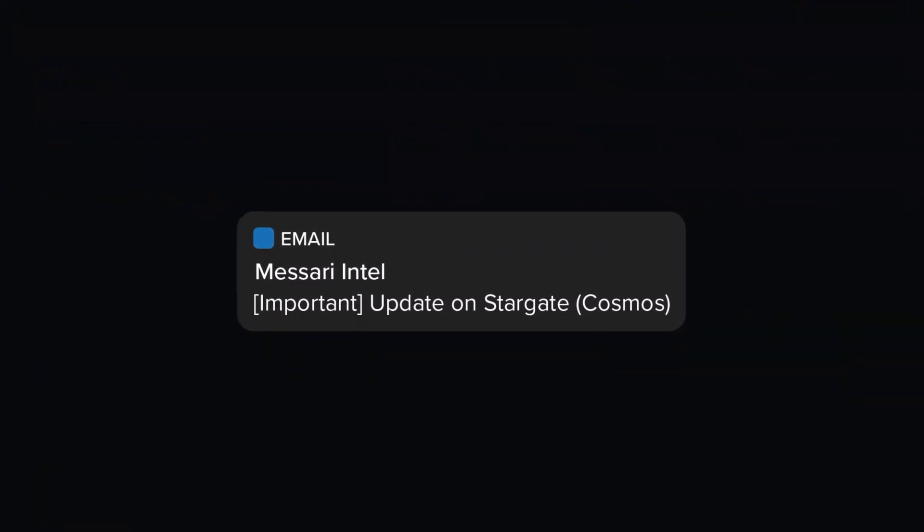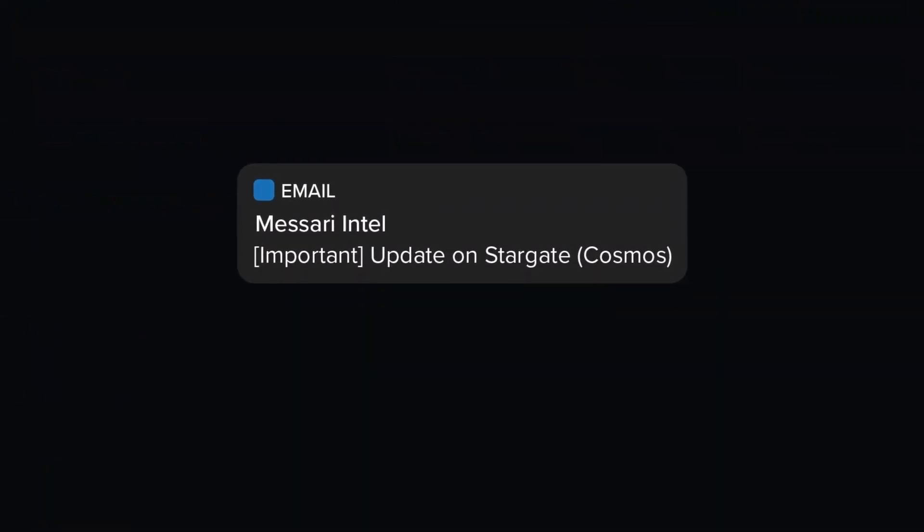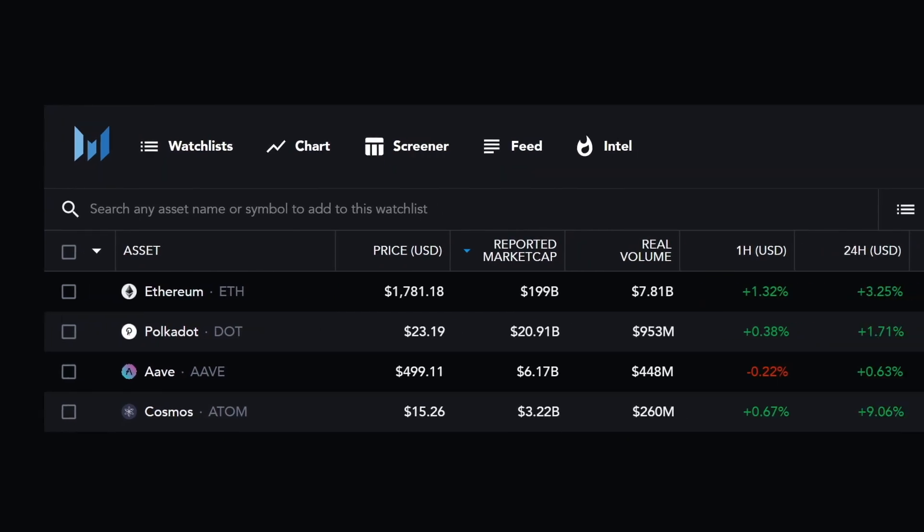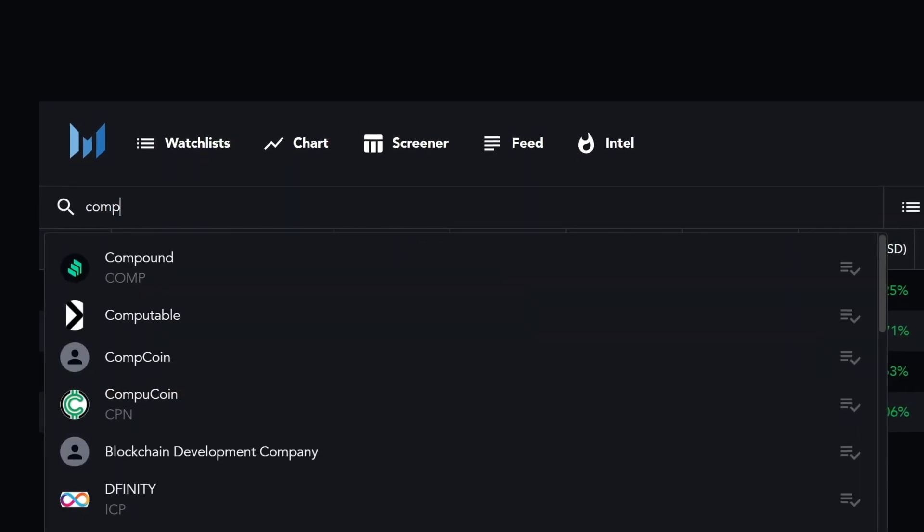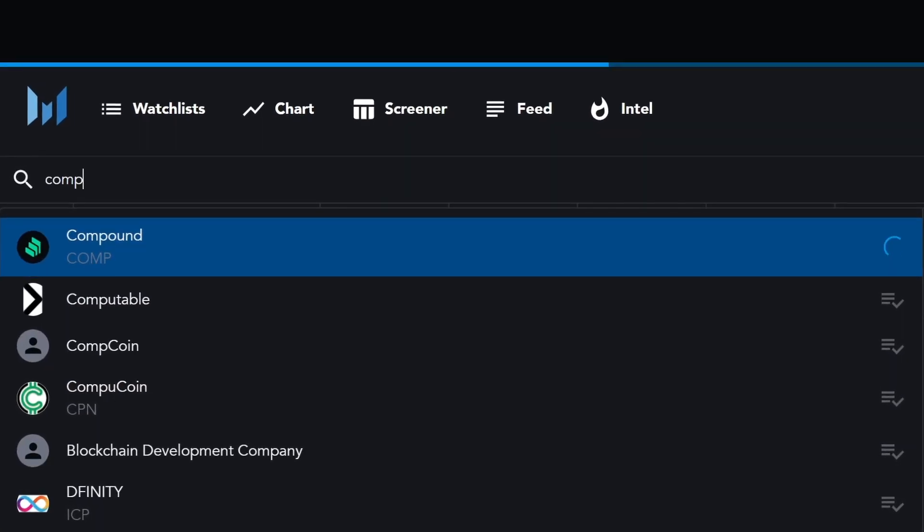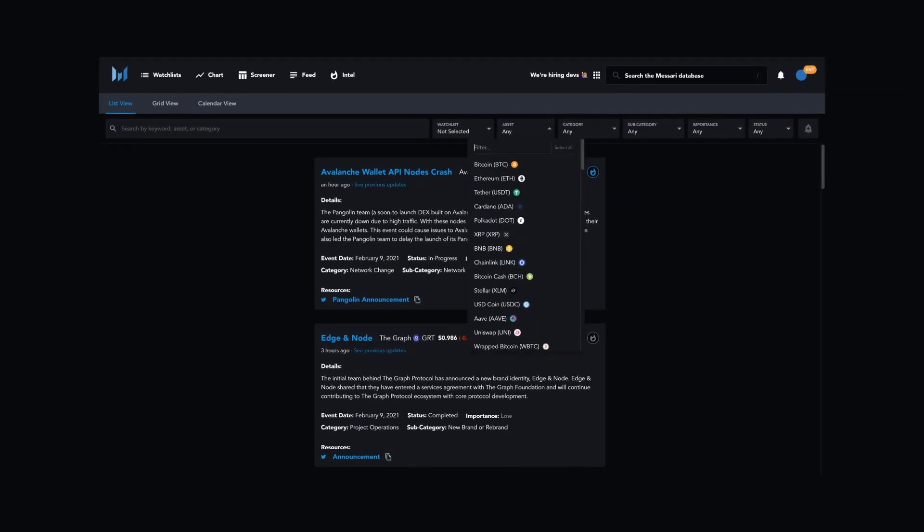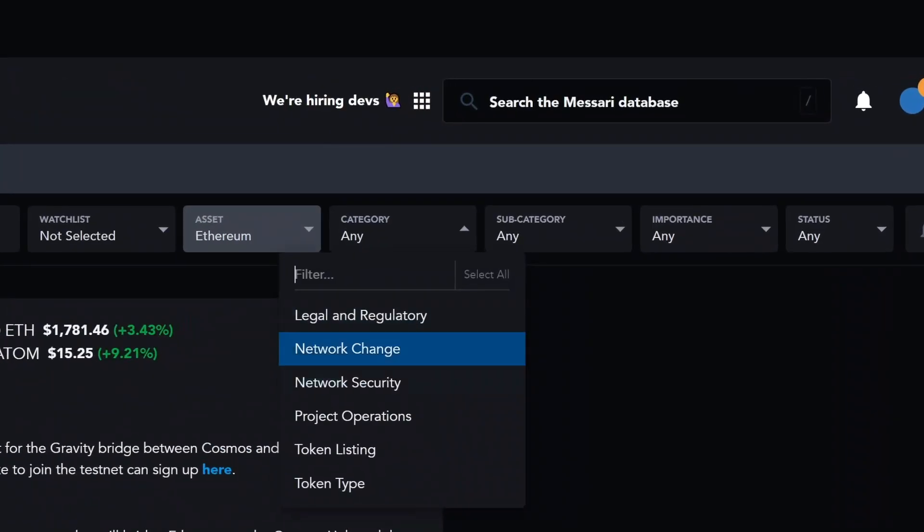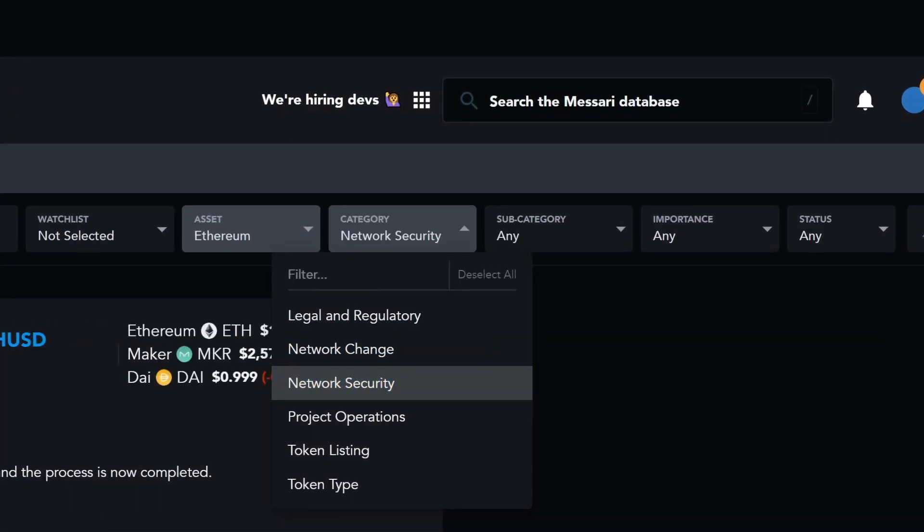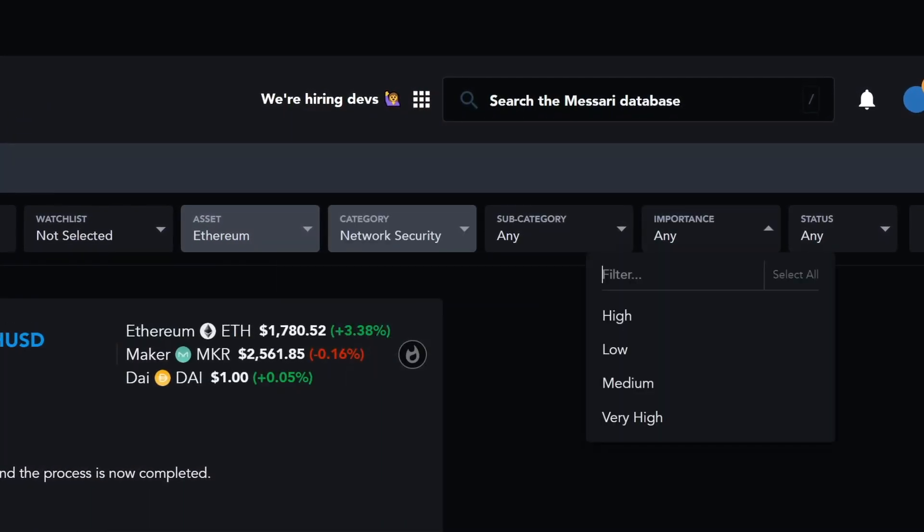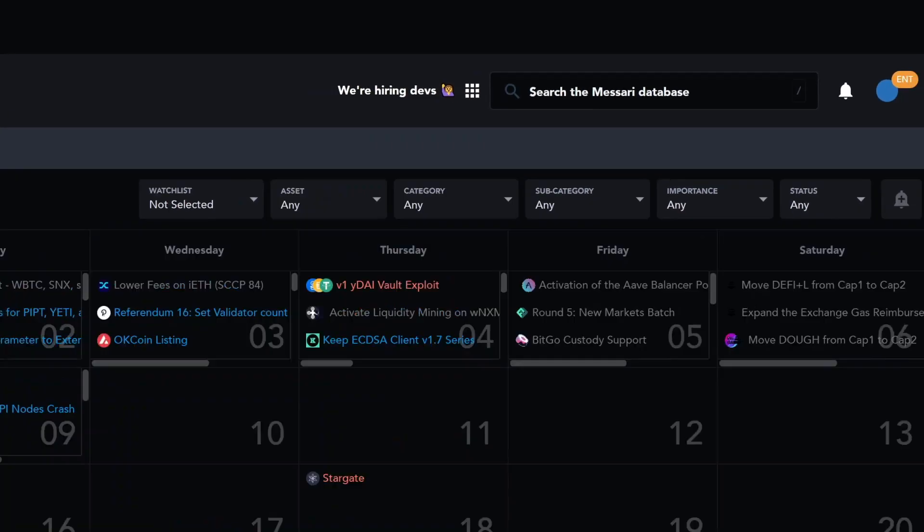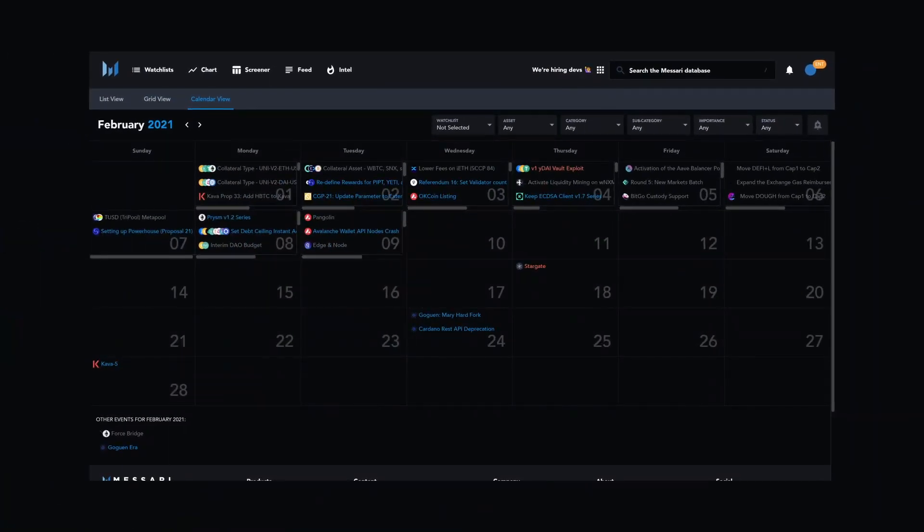Simply create a watch list of all of the assets that matter to you, access our web interface, and filter events by watch list, asset, category, status, and importance. Use the calendar view to see what the month ahead has in store.